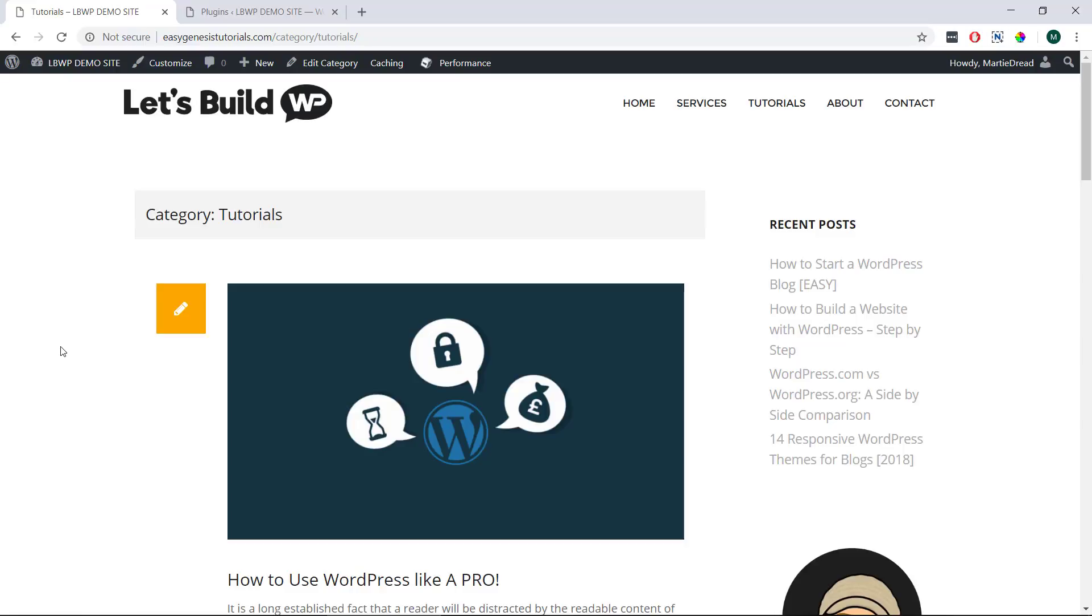I hope you found this video helpful and if you did please give it a like here on YouTube to show your support and consider subscribing to the channel for more WordPress tutorials like this one published every week. Once again my name is Marty from letsbuildwp.com and thank you very much for watching my video.